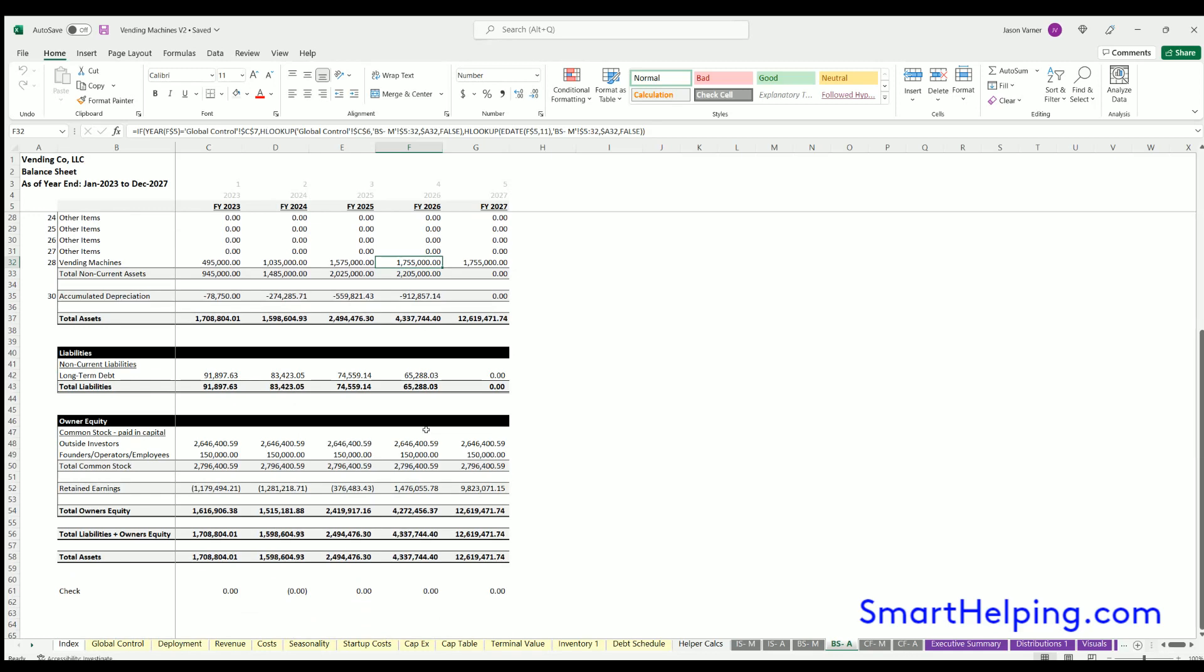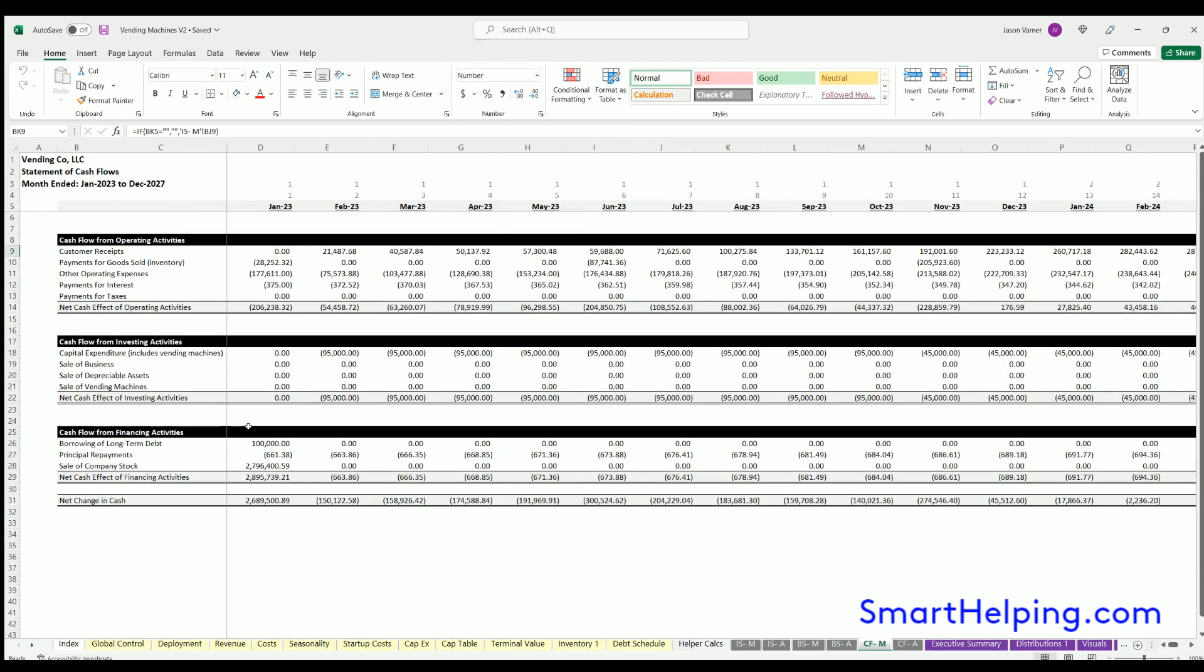Cash flow gives you the cash flow from all the different activities: operations, investing, financing, total cash flow change in each period.